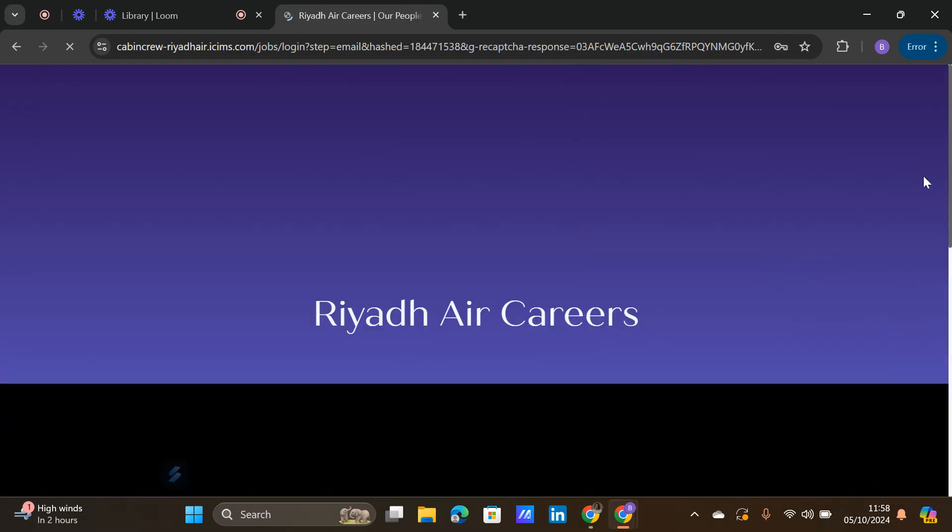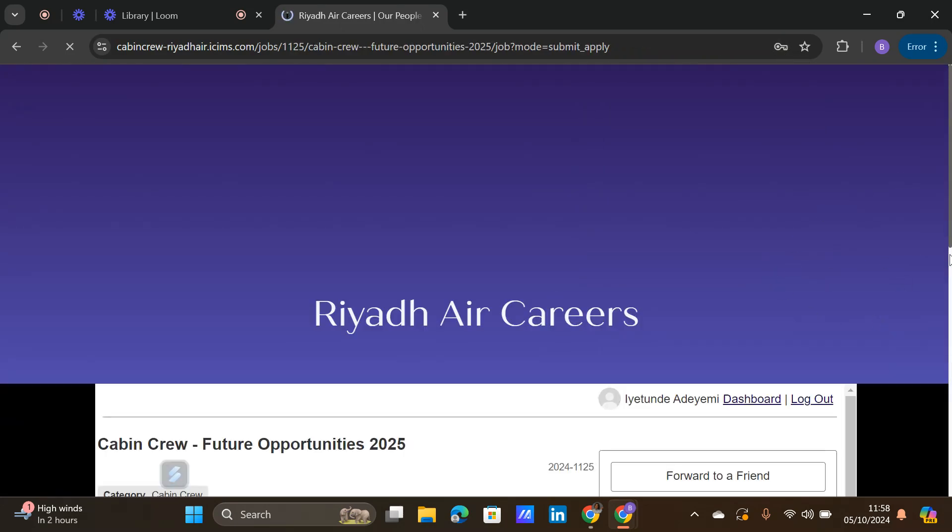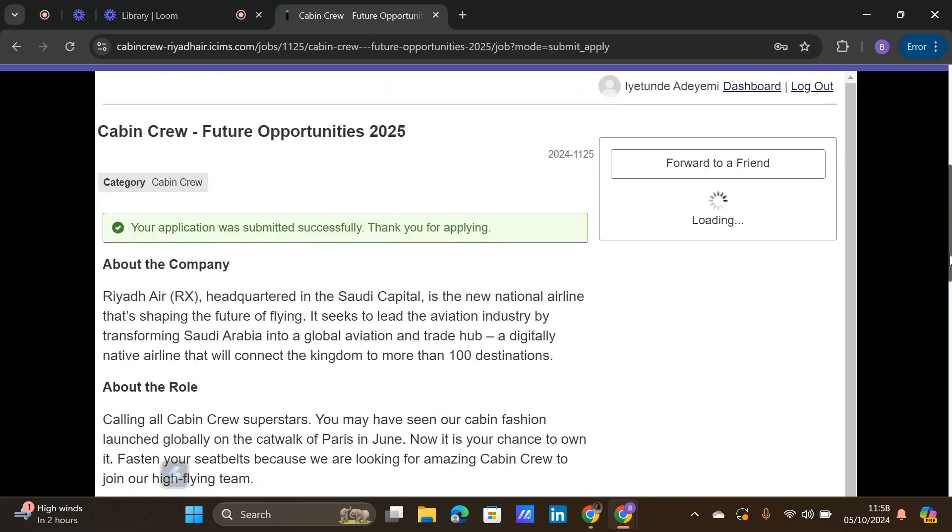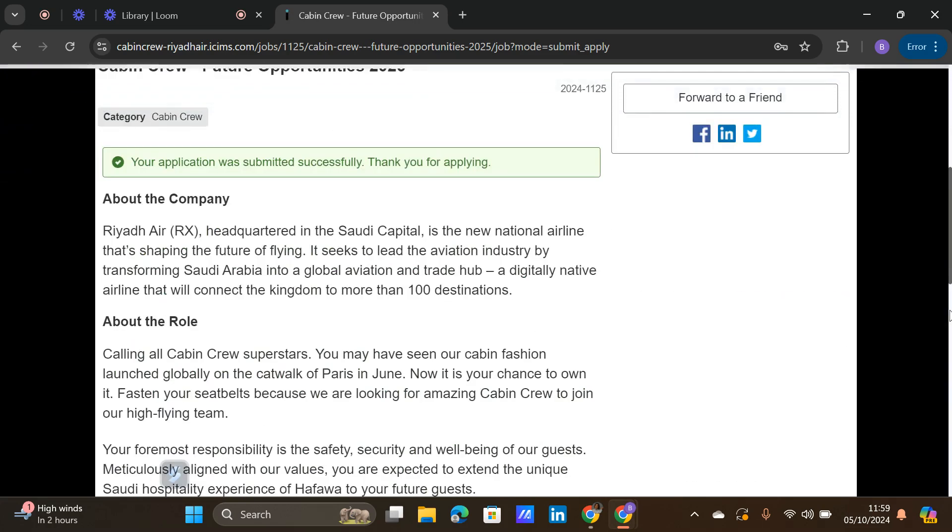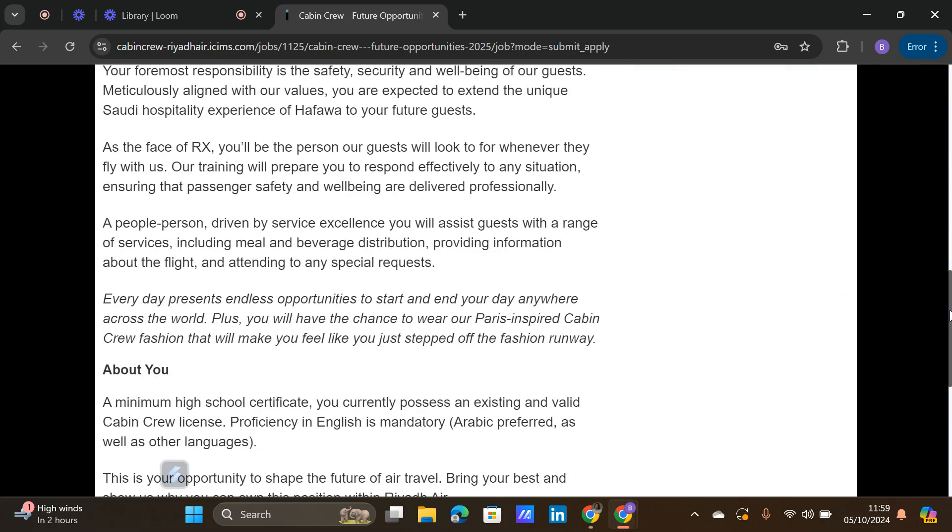So this is my account. Here it will show you where you are meant to put in your CV. It will show you where you are meant to fill in your details. So this is how to apply for the cabin crew position.